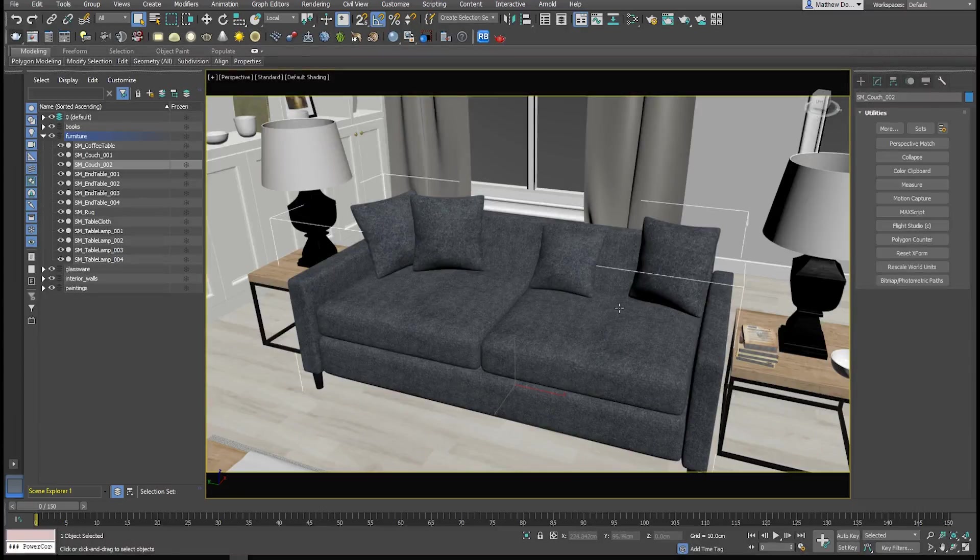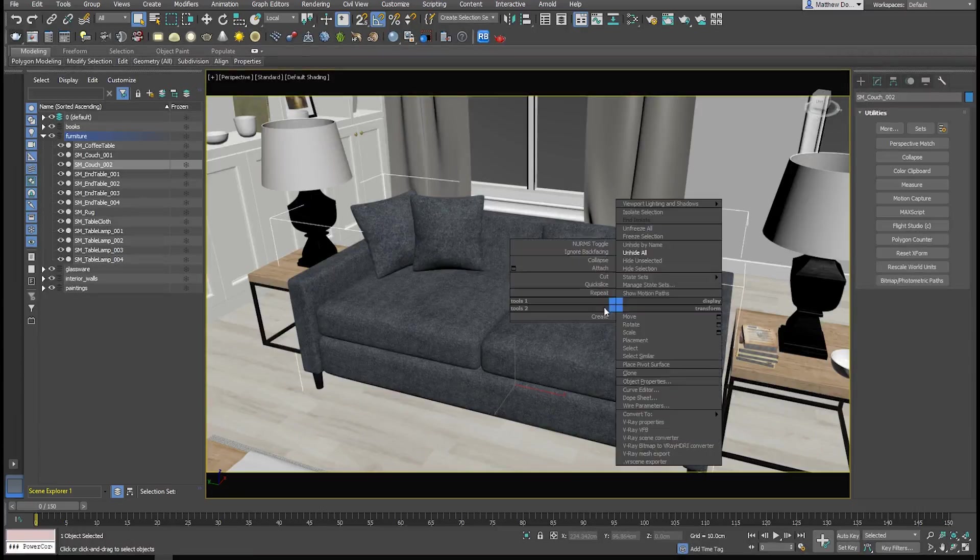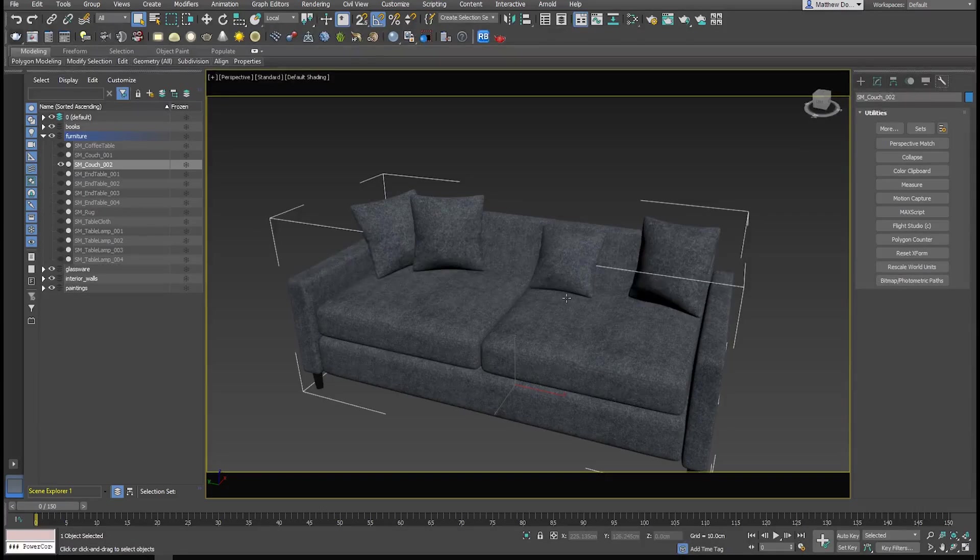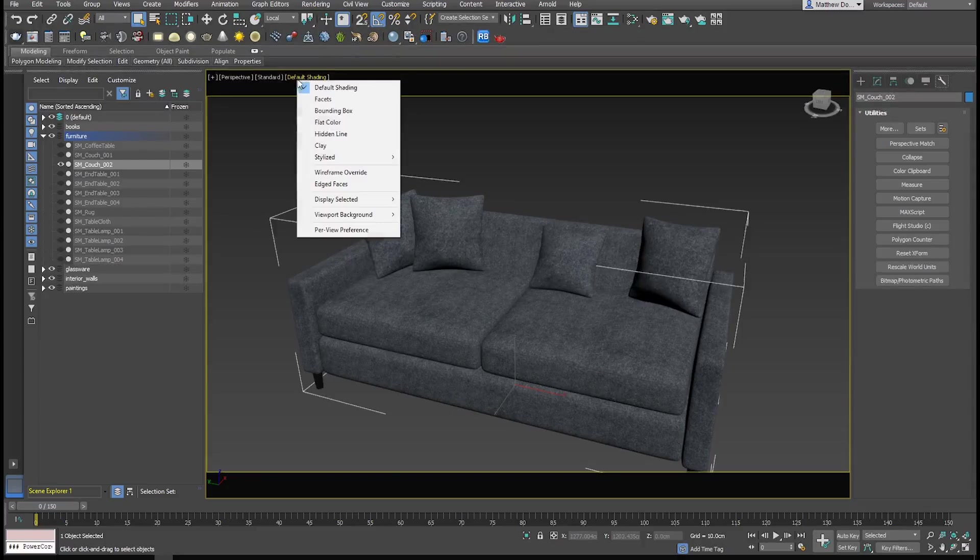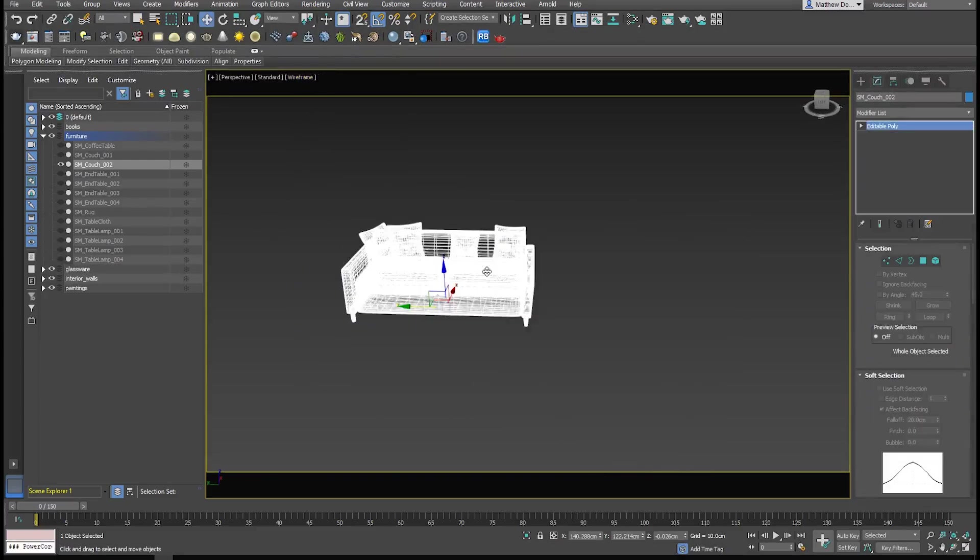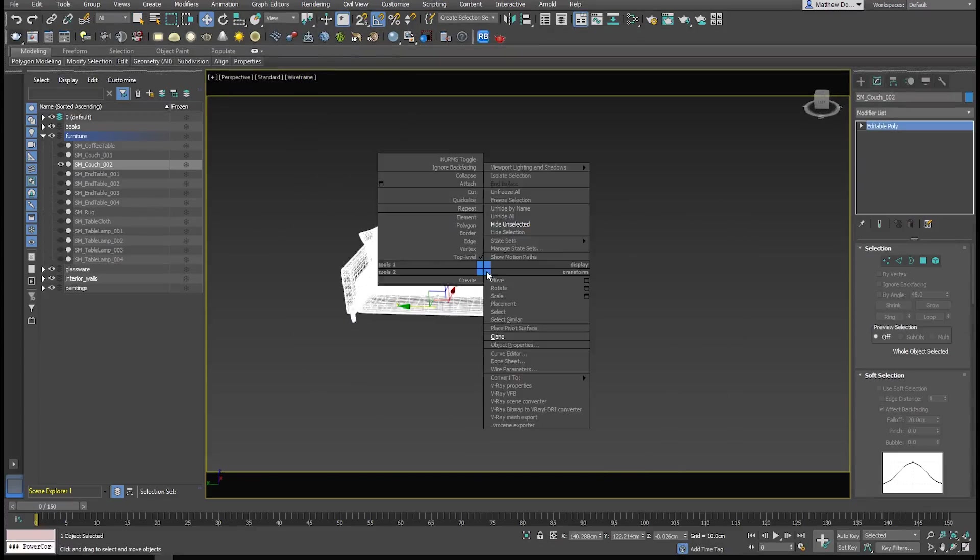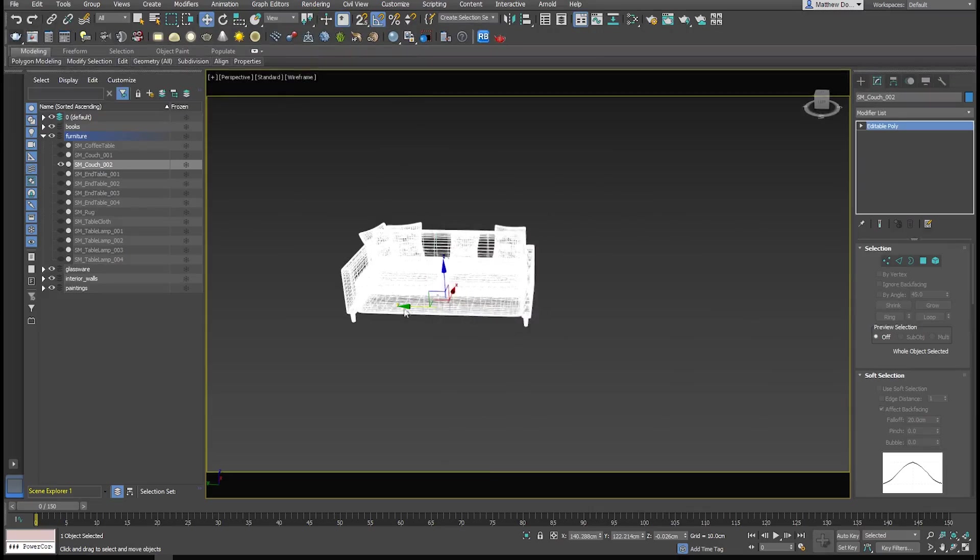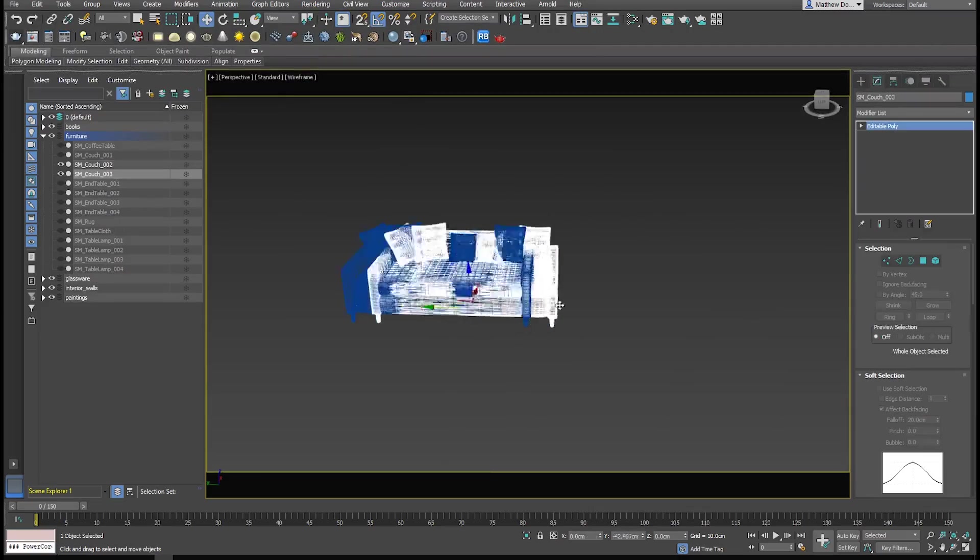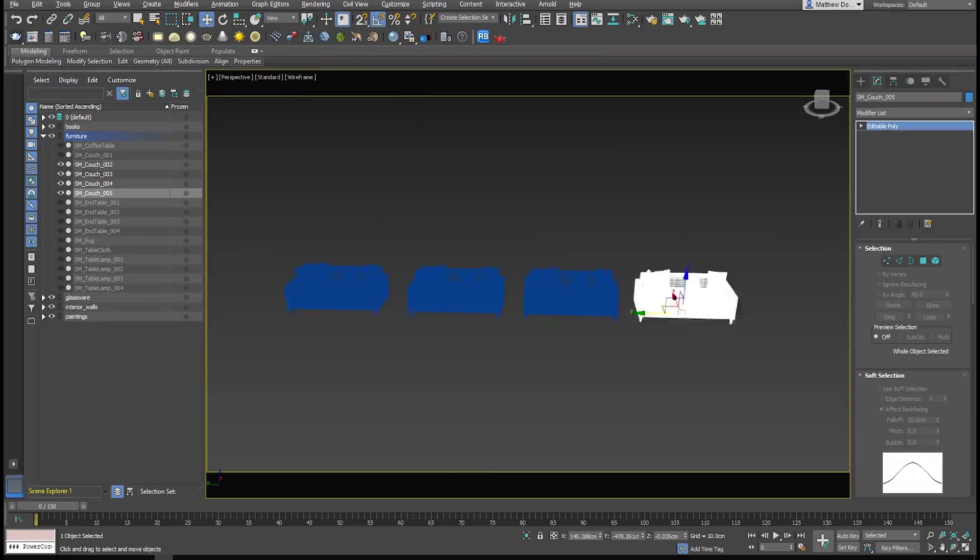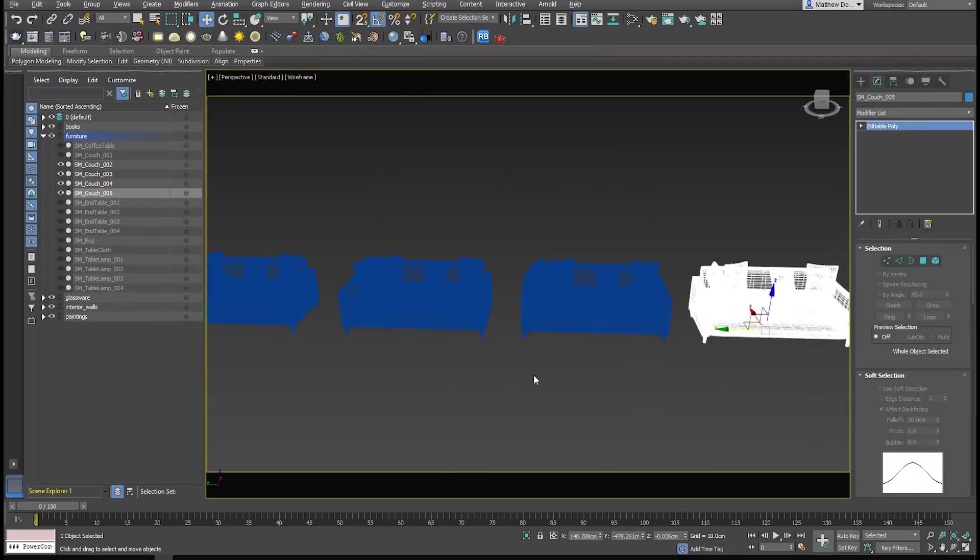So we have this couch, and we're going to go ahead and isolate it. We need to generate our LODs. We're going to generate four LODs. Let's go ahead and take a quick look at that wireframe. So we need to make copies of our couch. We don't want them to be instances. Okay, so we have our four copies.